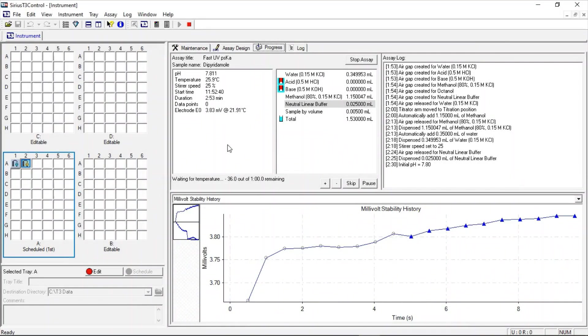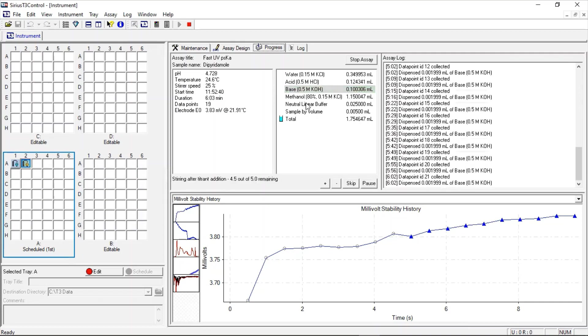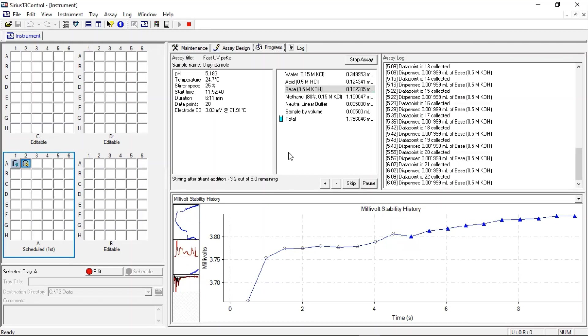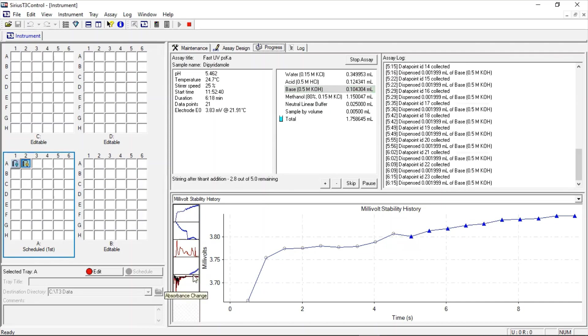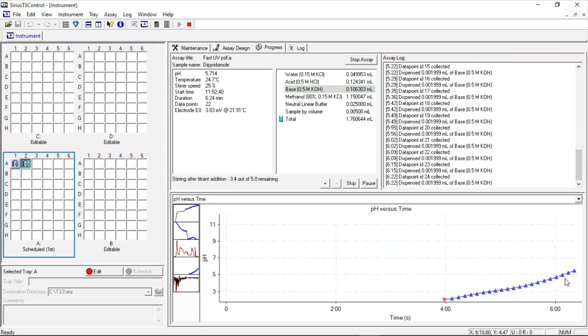In the first UV assay, the instrument automatically adds the water, cosolvent and buffer reagents. Then the temperature is fixed to the value set in the assay design. In this instance, 25 degrees. The medium is then adjusted to the starting pH value of 2 using the acid titrant. From the starting pH, the instrument adds base and after each addition records the pH value of the medium at that point, the UV spectrum and the temperature.